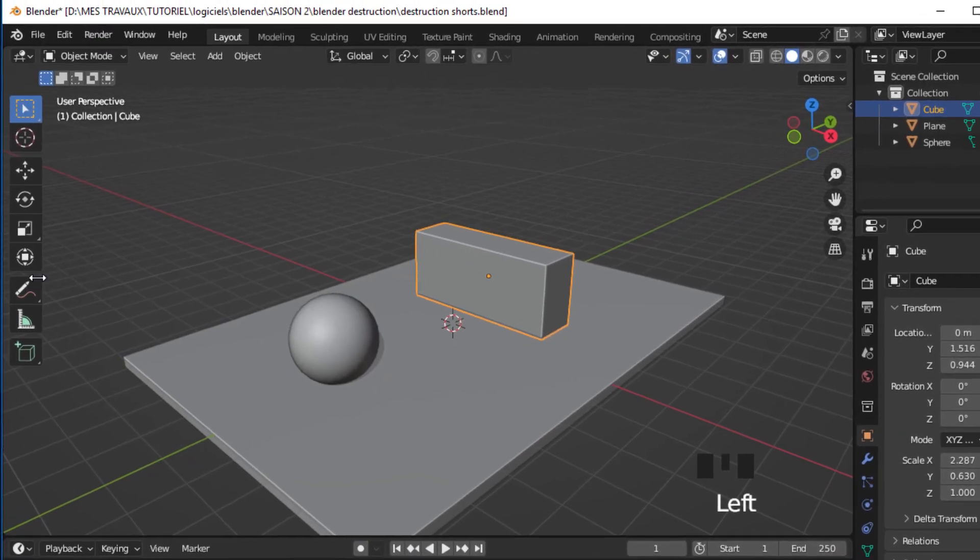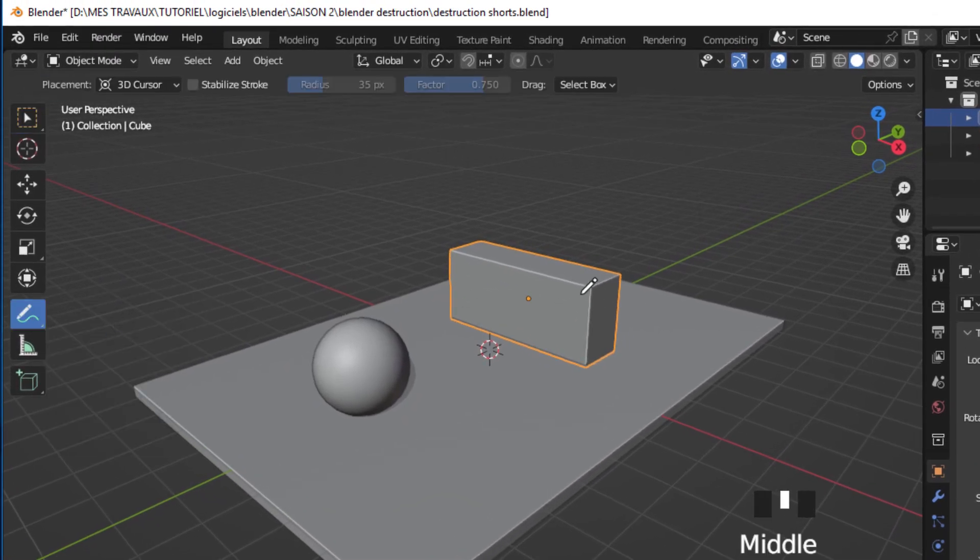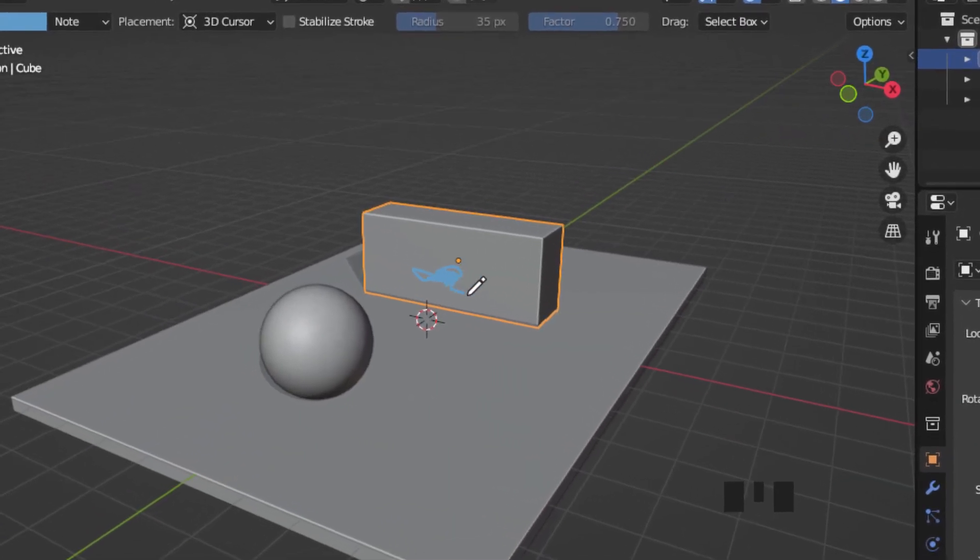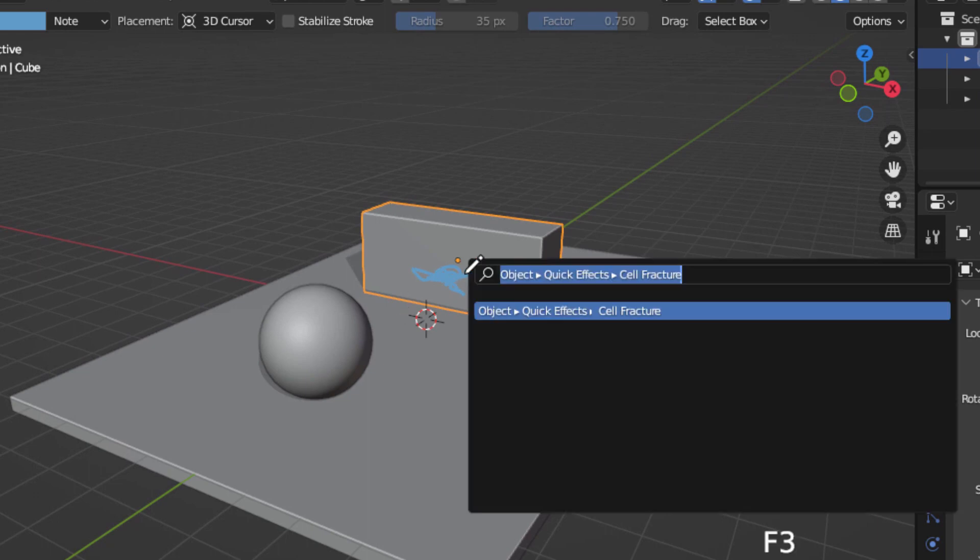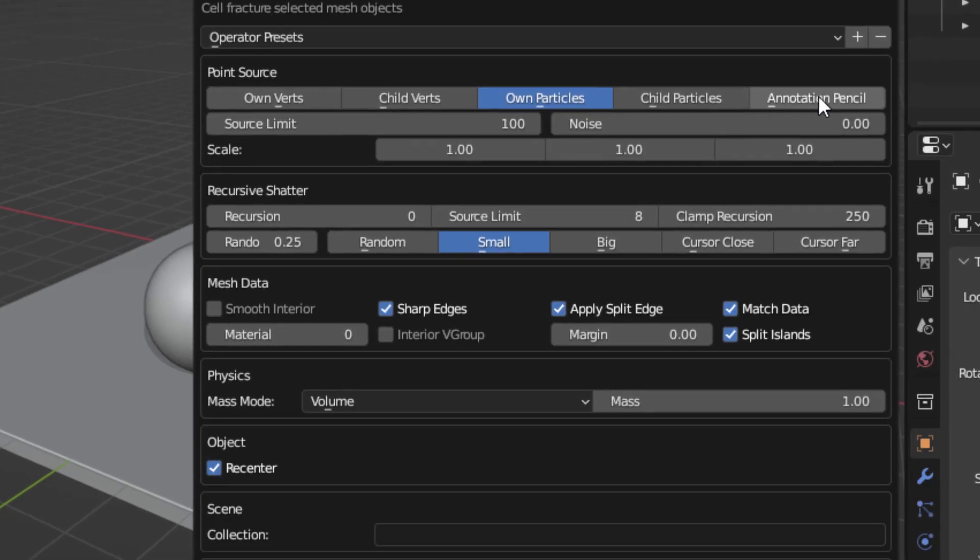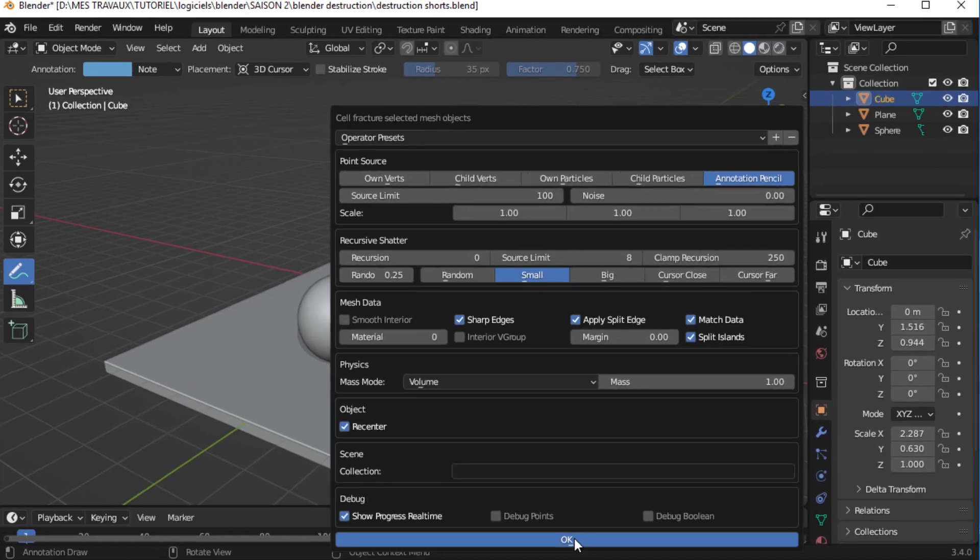Select the object that you want to destroy and take the annotation tool. Make some drawings for the origin of our destruction, then type F3 on your keyboard and search for cell fracture. From the point source, go to annotation pencil and press OK.